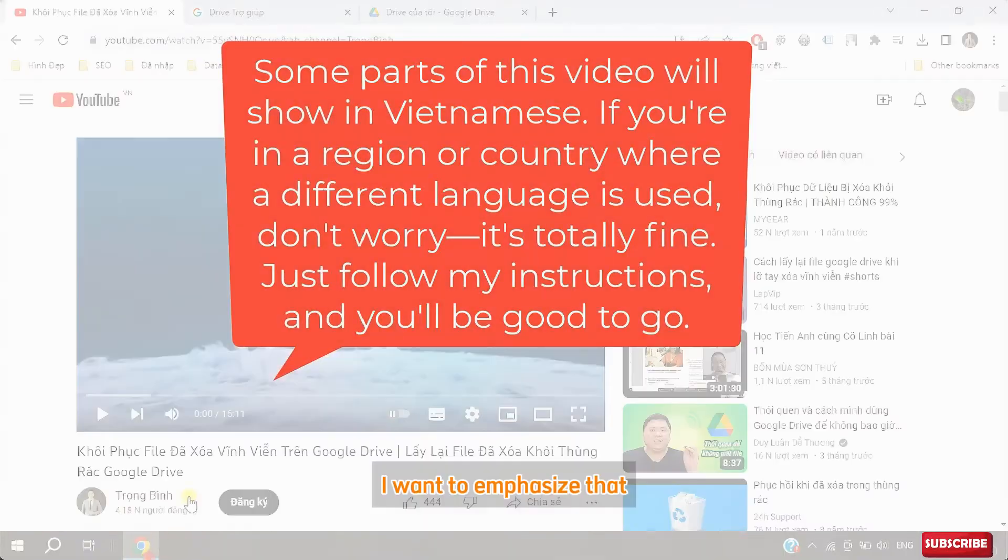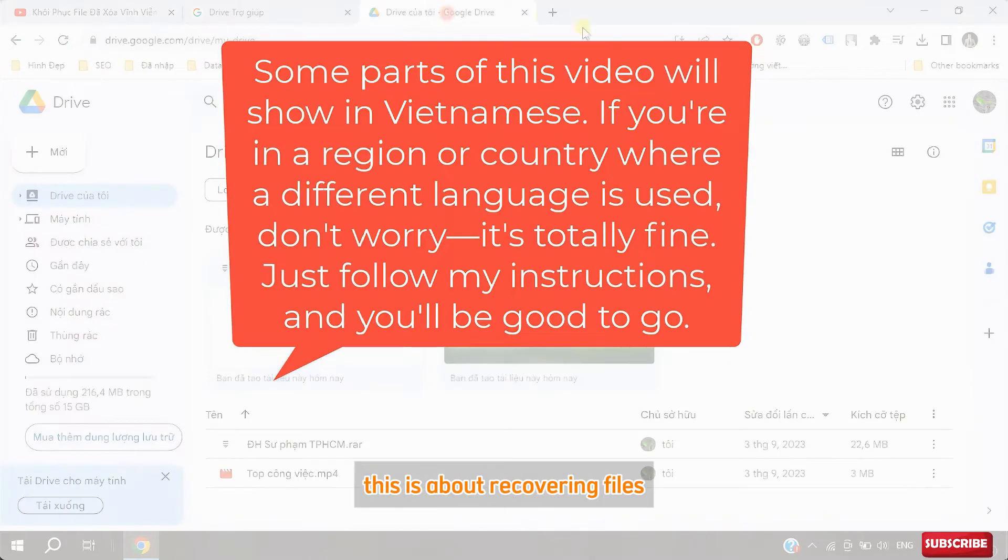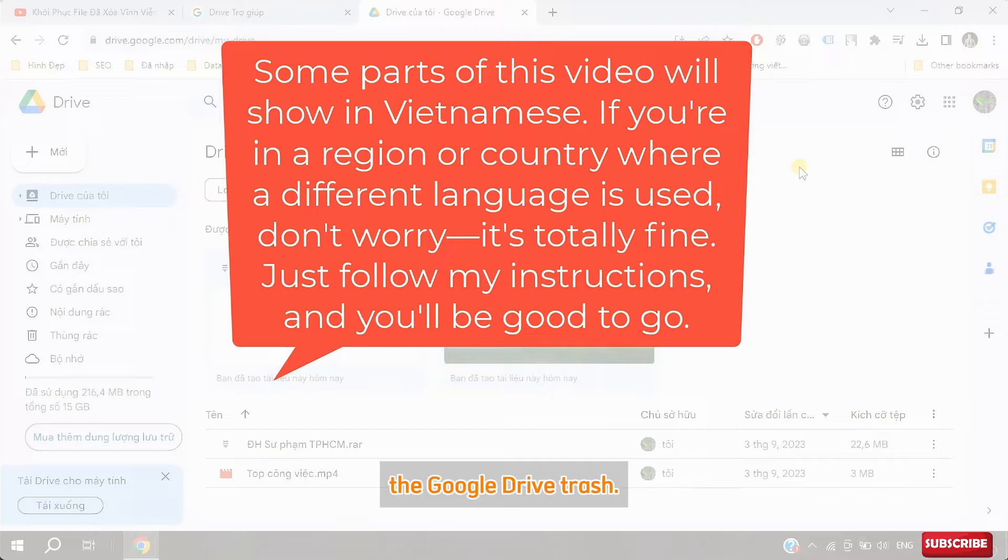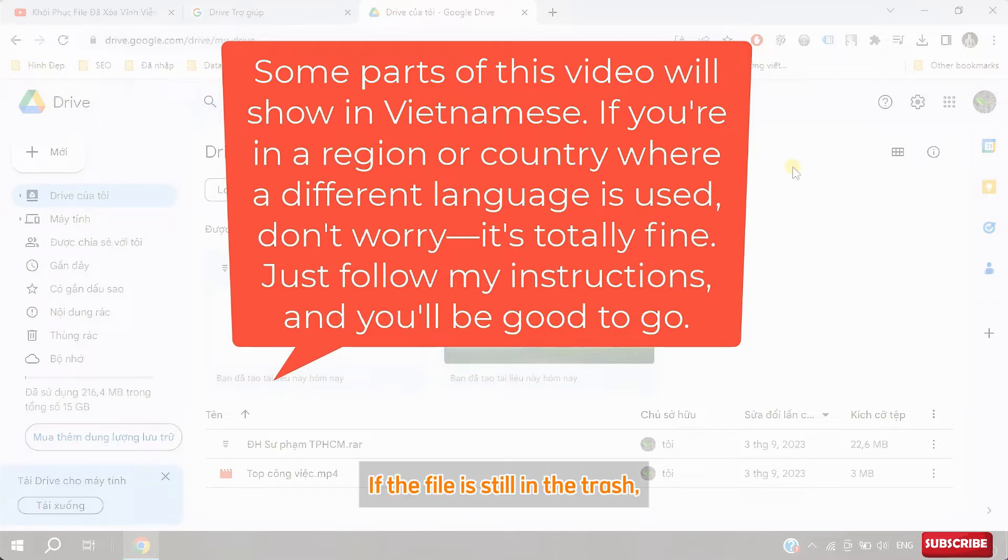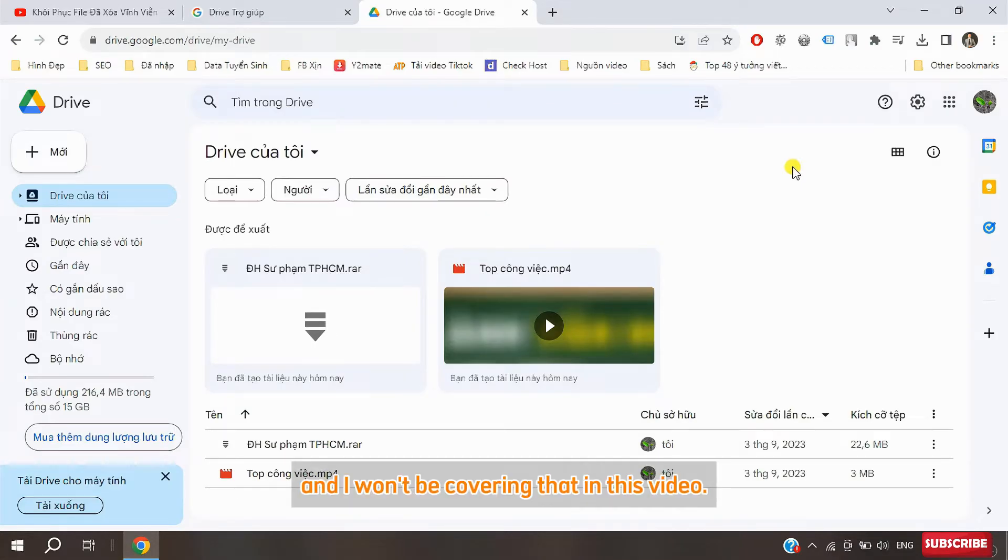I want to emphasize that this is about recovering files that have been permanently deleted from the Google Drive trash. If the file is still in the trash, recovering it is super easy and I won't be covering that in this video.